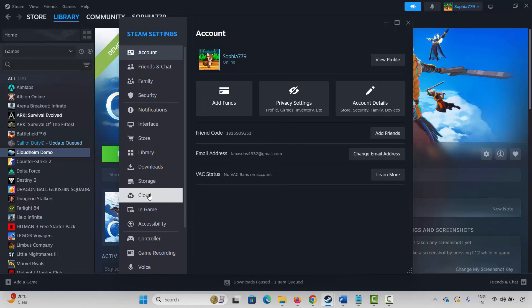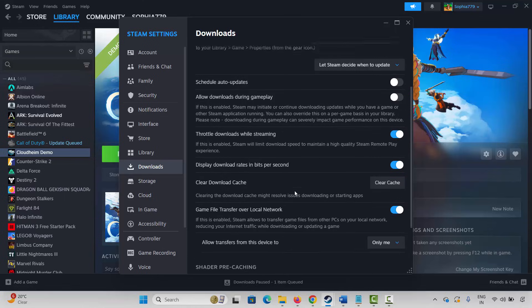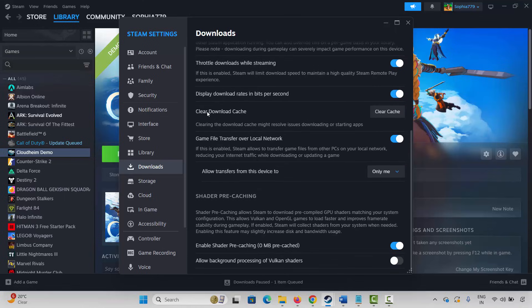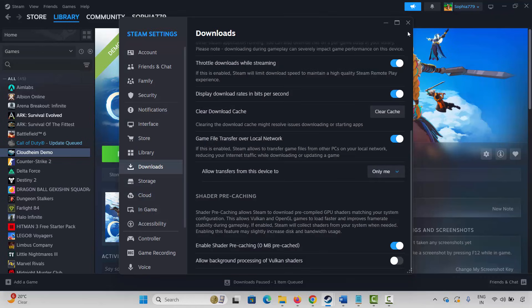Go to Downloads, scroll down, and here you can see Clear Download Cache. Click on Clear Cache and you will get a pop-up saying this will clear your local download cache and restart Steam, and you will need to log into Steam again. Confirm it, restart Steam, log back in, and then try to play the game and check whether it's working or not.